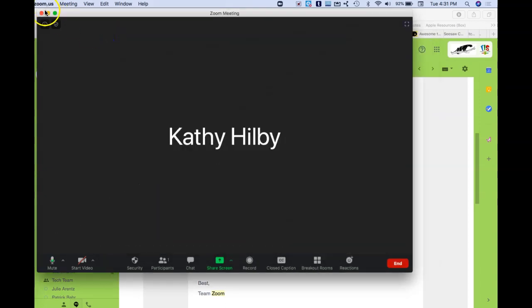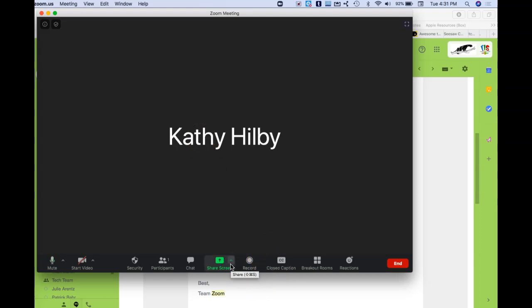One of the changes that's going to happen—and this has kind of been in place for a little bit already—is that it doesn't allow you to share your screen automatically. So just a quick how-to on that.